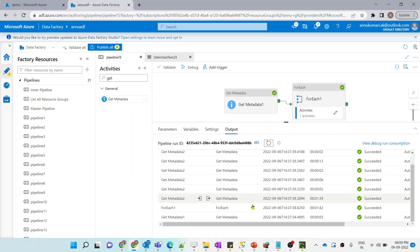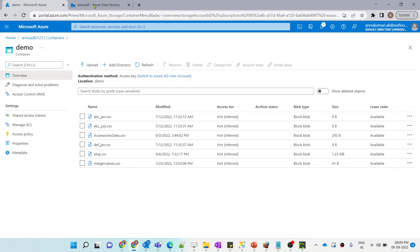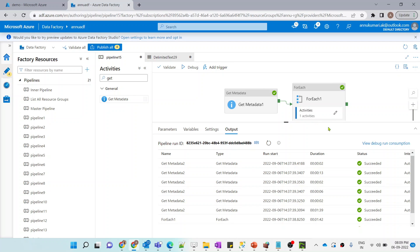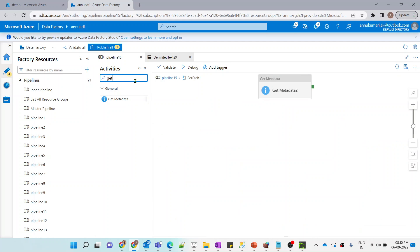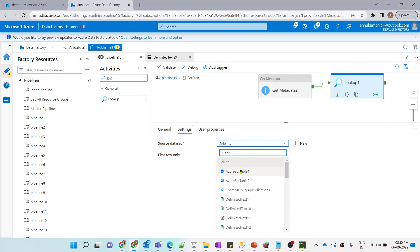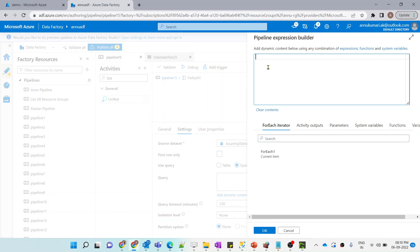The pipeline execution is complete. Get Metadata 2 ran for 6 instances — one per file. Checking the output, file name comes under the item name property and last modified datetime comes under the last modified property. Now we'll load each of these into a SQL table as individual rows. I'll use a Lookup activity connected inside the ForEach, pointing its dataset to an Azure SQL table.